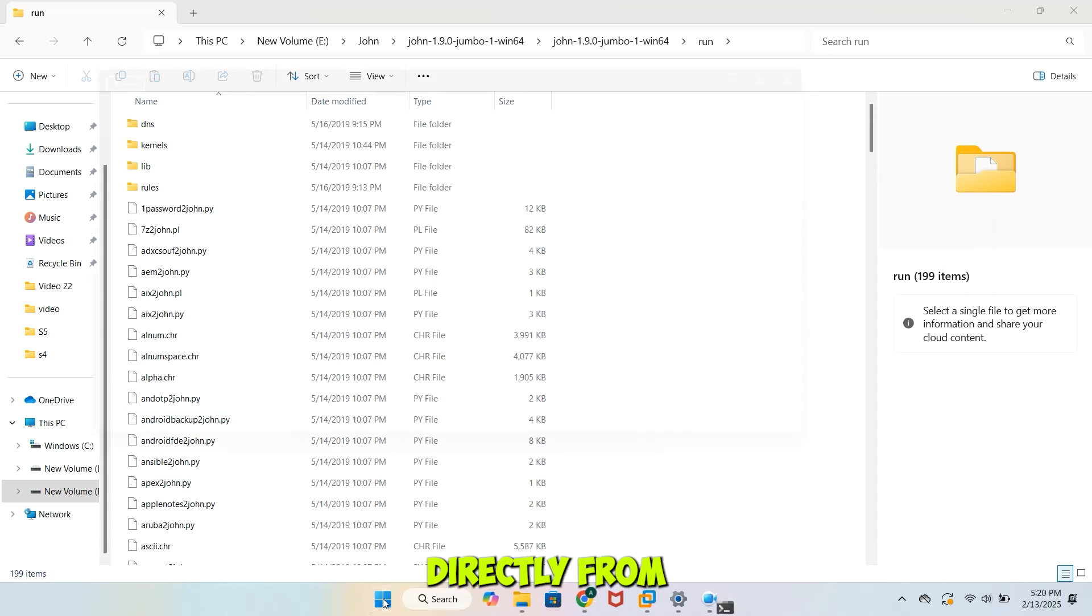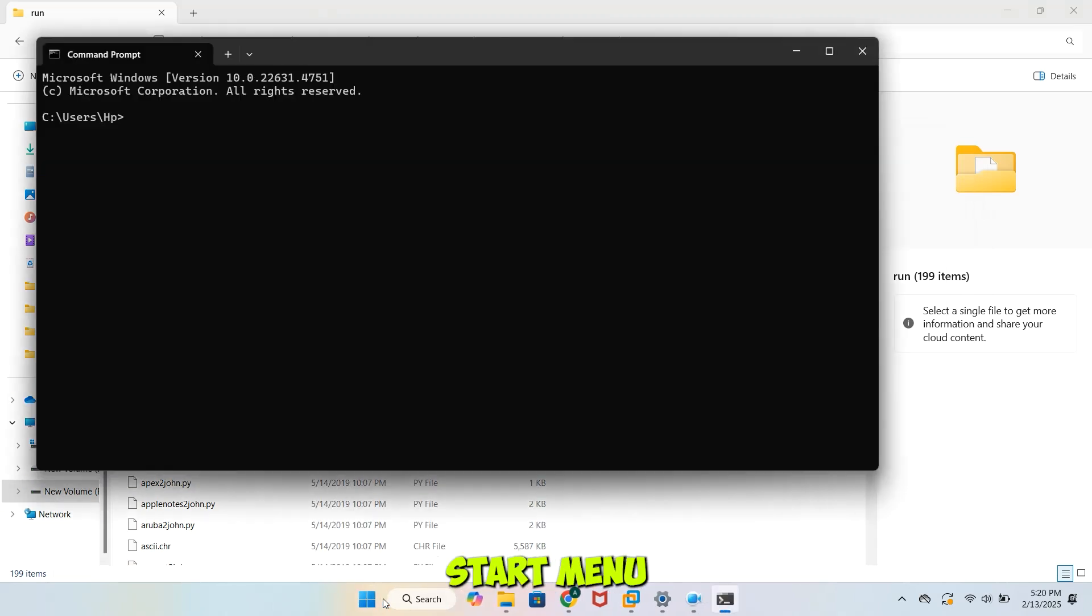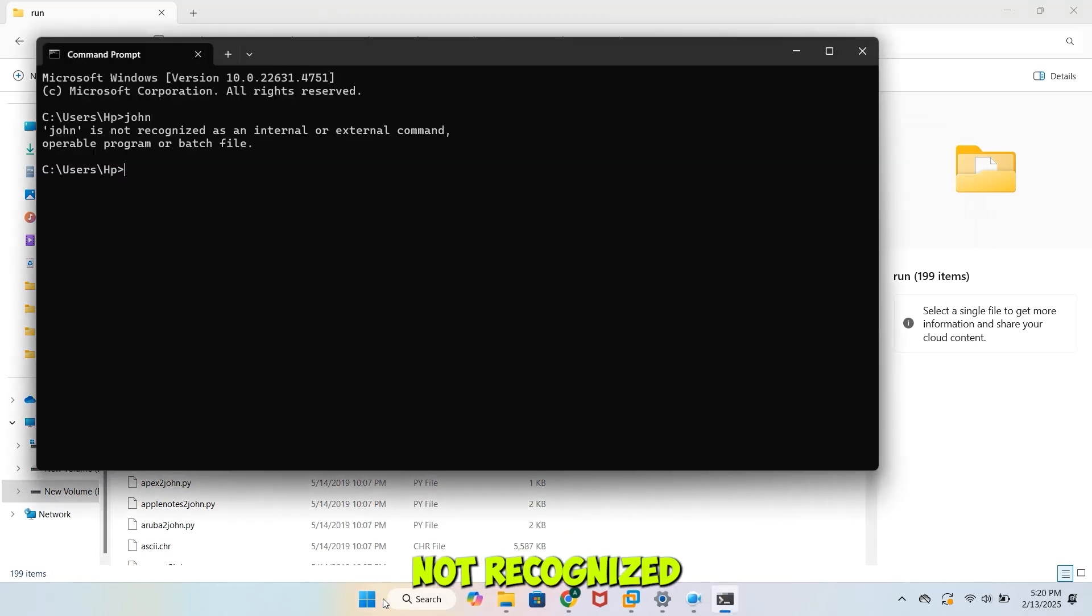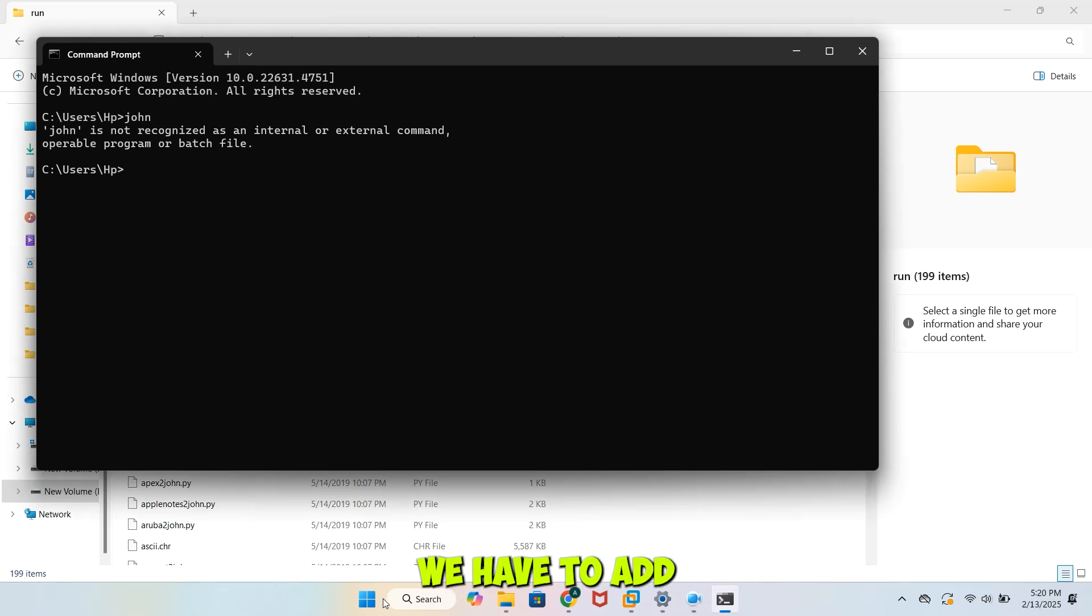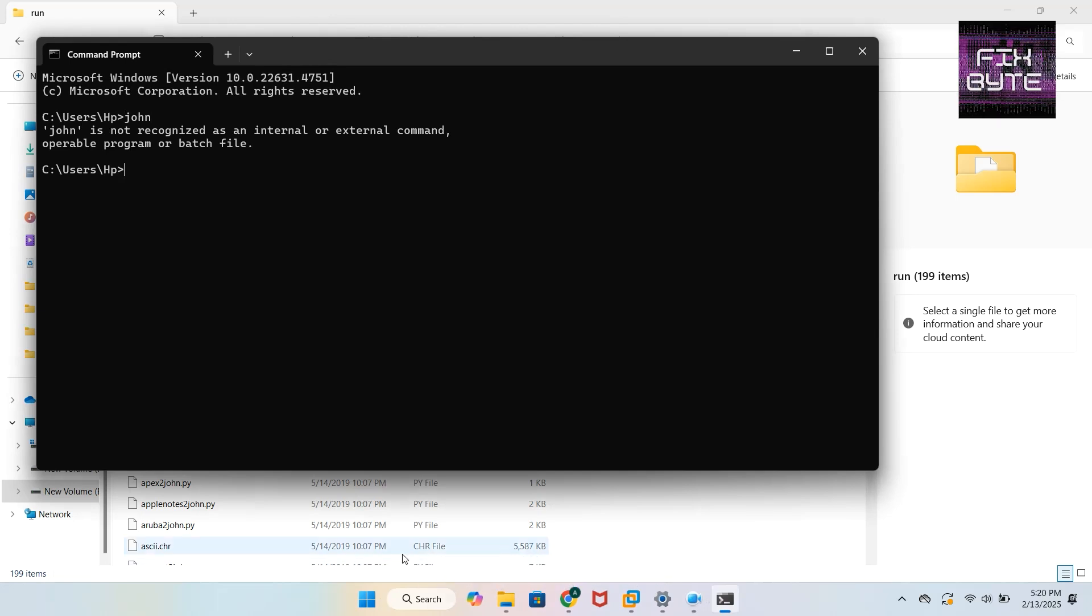Open CMD directly from Start menu, click John.exe. You can see that it's not recognized as Command. Now, if you want to run John Ripper directly from CMD, we have to add the John.exe path to Environment Variable.